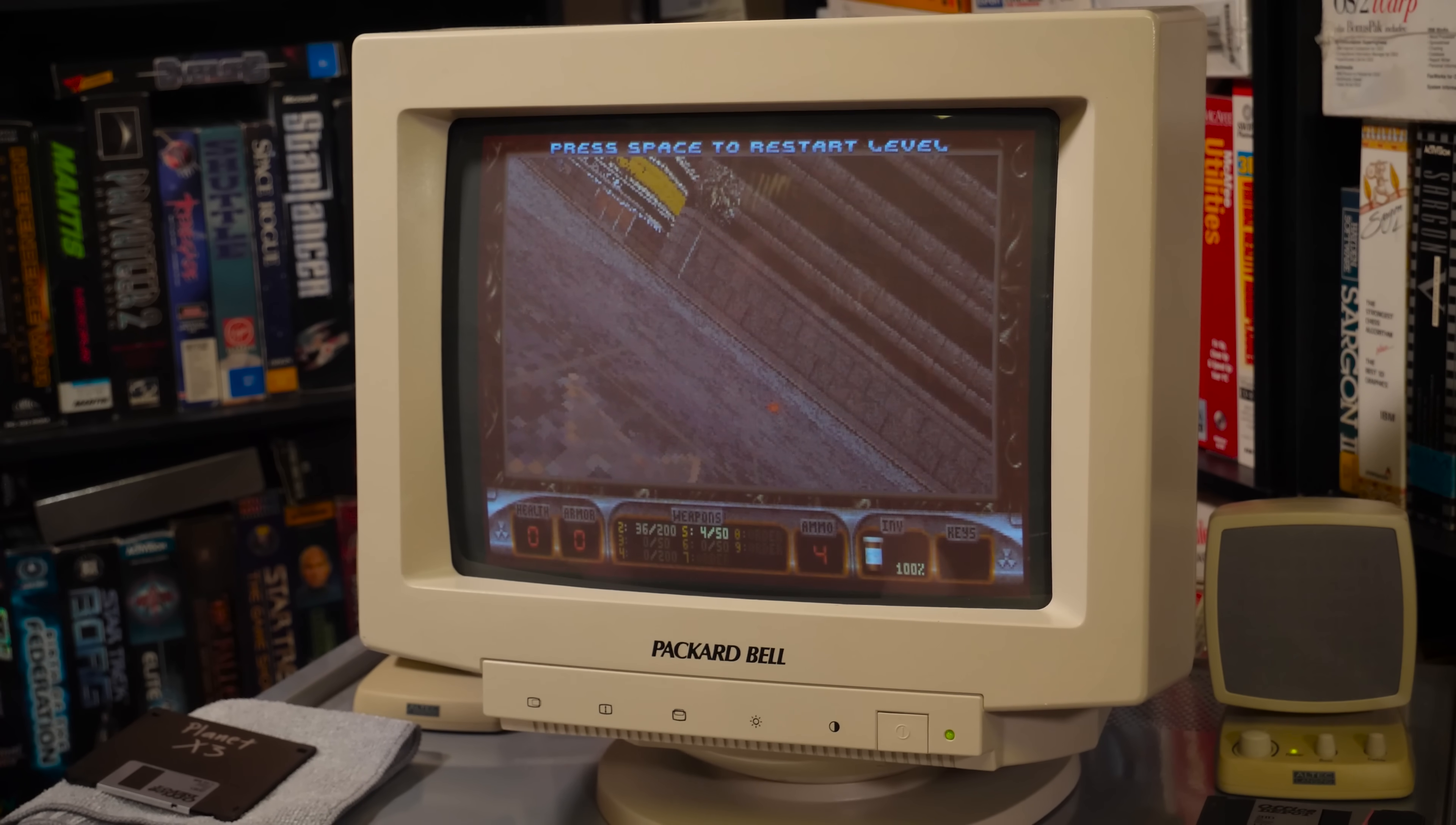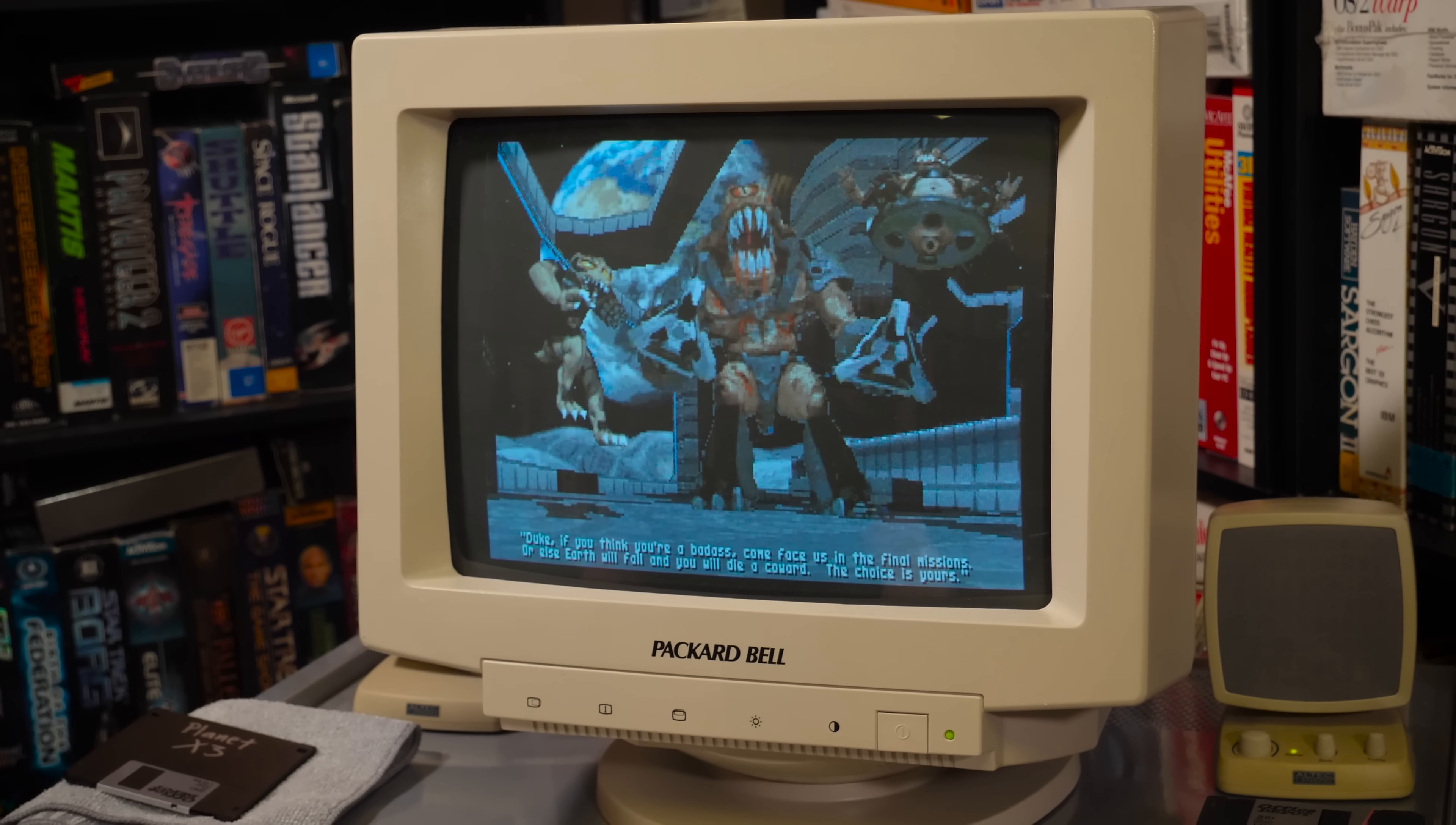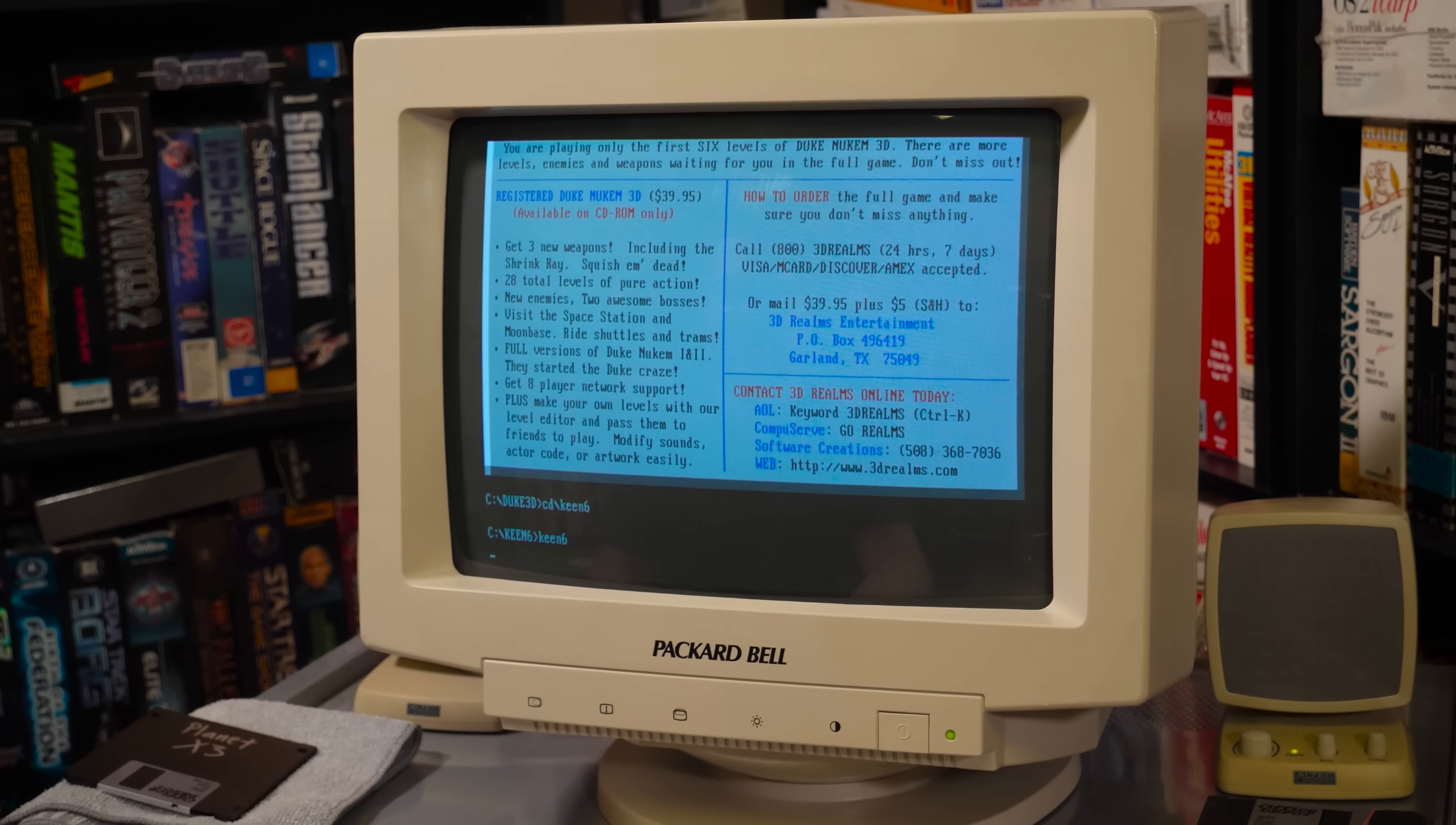Excellent. Dude, that is awesome. Just straight up working. Good old shareware version. All right, let's try Keen 6 since it's on here.